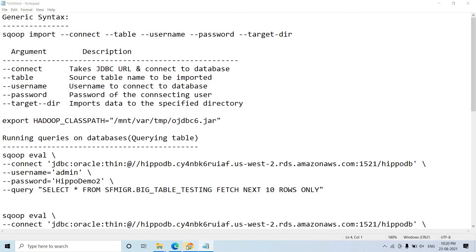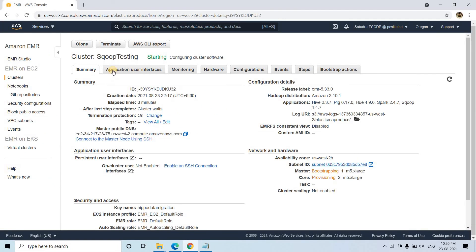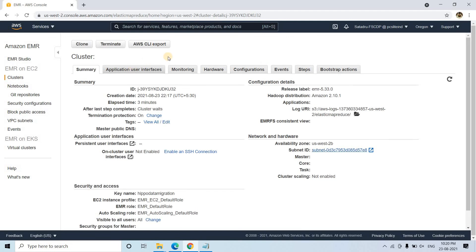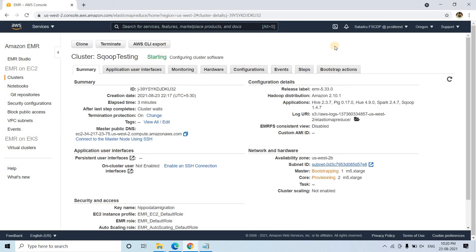Let us check whether our cluster has spun up by this time. I will just make a refresh. It is basically still in the starting state — let it start.